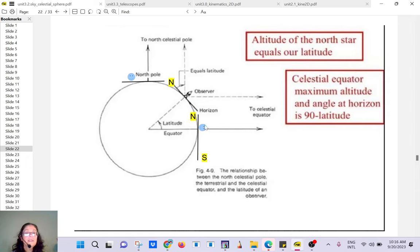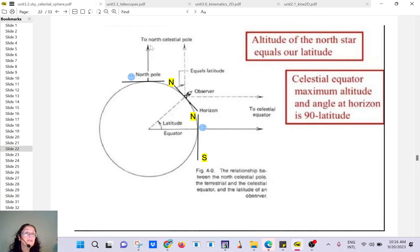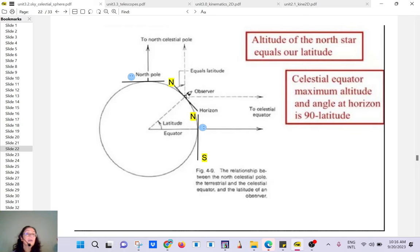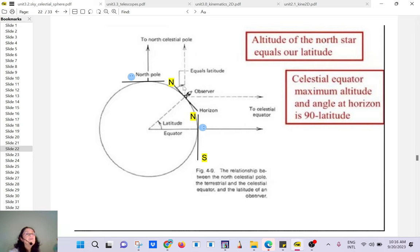If you are at the equator and look north, the north star is just above the horizon. If you are at the North Pole, Polaris will be just above your head. If you are in New York, Polaris will be above the horizon — you have to look north — and the angle between the north direction and Polaris will give you your latitude.